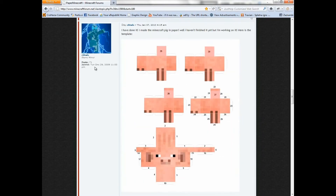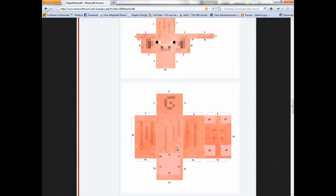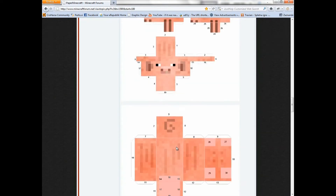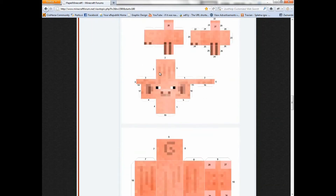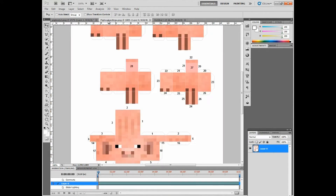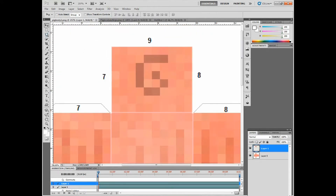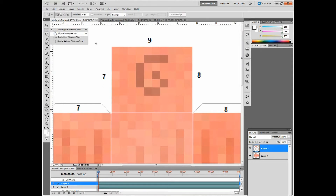First things first, I want to thank a person called Cello from Minecraft forums who made these textures. The link will be in the description below. Just go there and copy all these textures or pictures to your desktop.